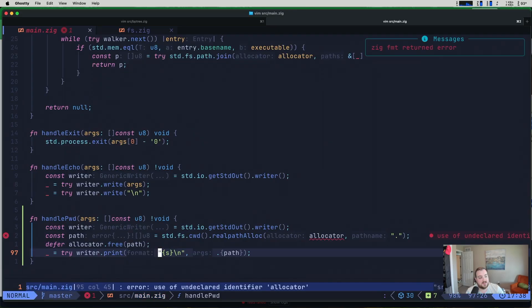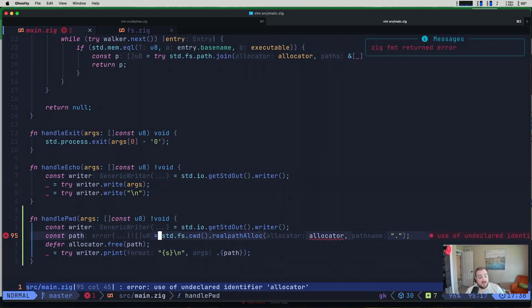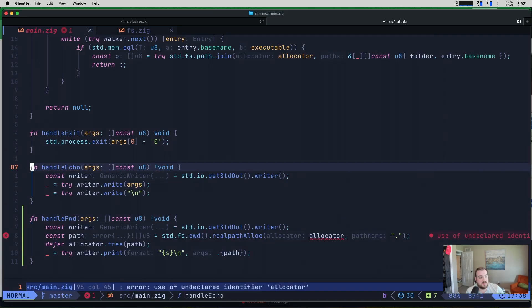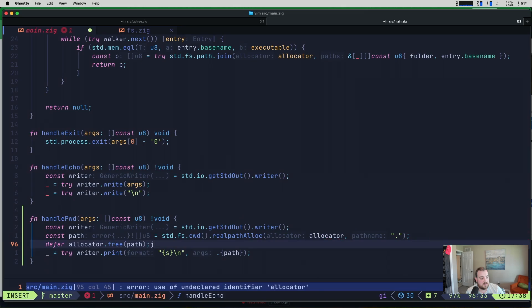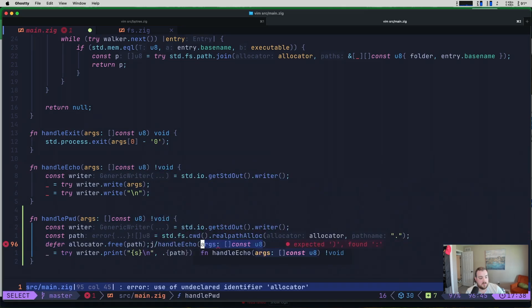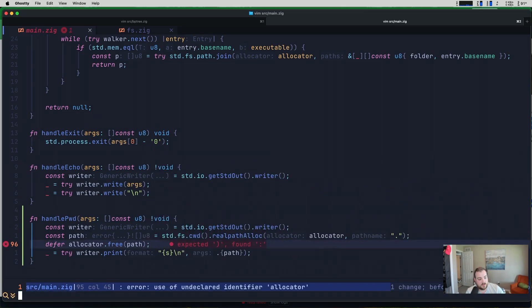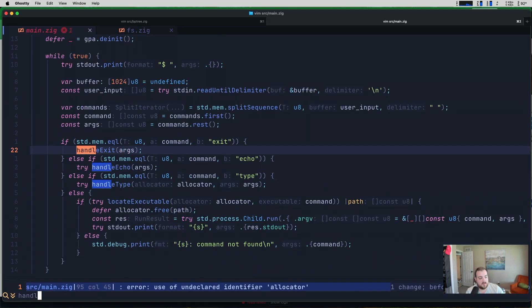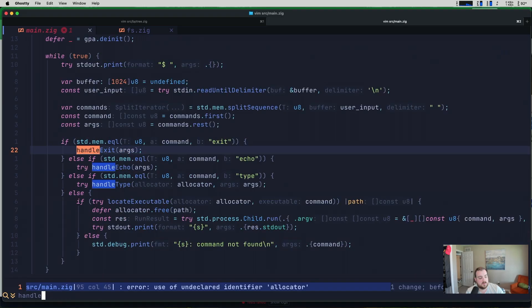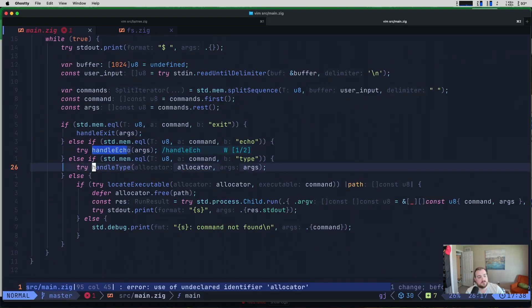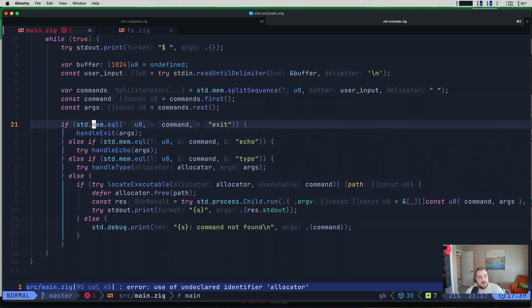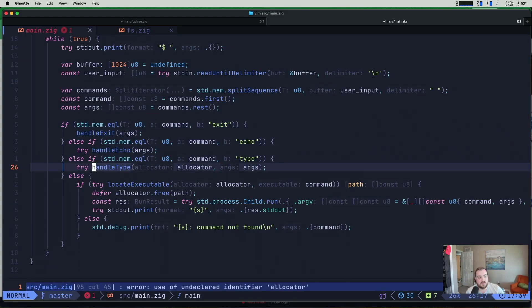And then for our args, all we need to do is an anonymous struct. Actually, it's a tuple. So it'll be path like so. And then we don't need that. And the tricky part here is that we do need to get this allocator in here, right? So we have handle echo. So we can maybe go to implementations. Handle echo. What have I done? Okay, so we kind of have a pattern here, as you can see.